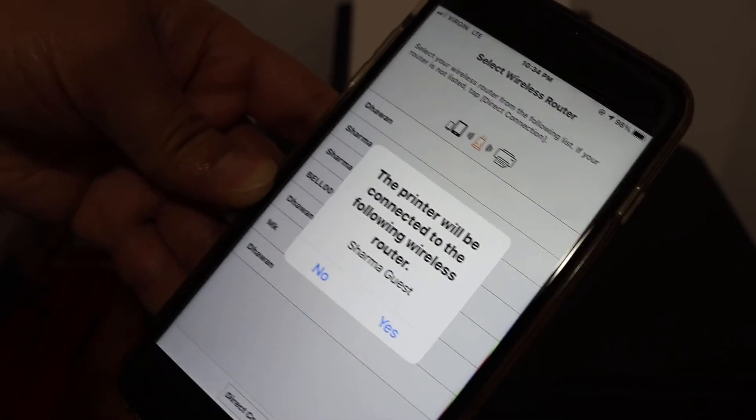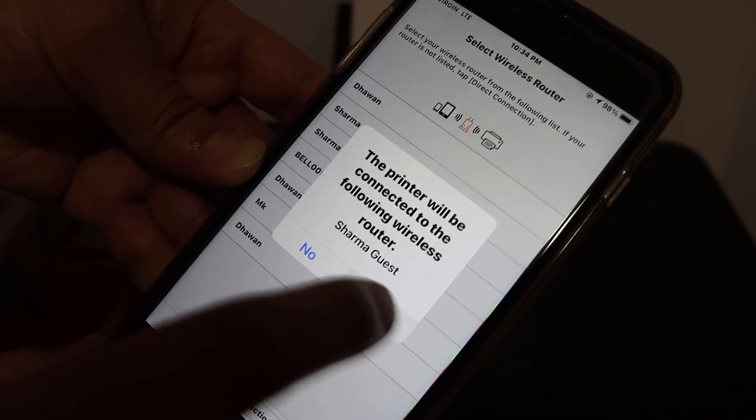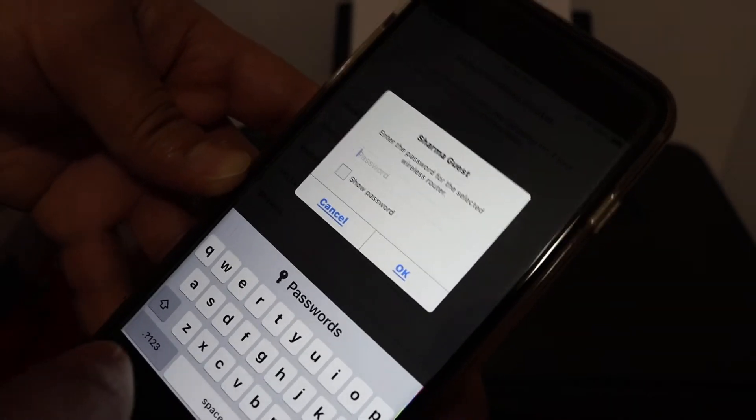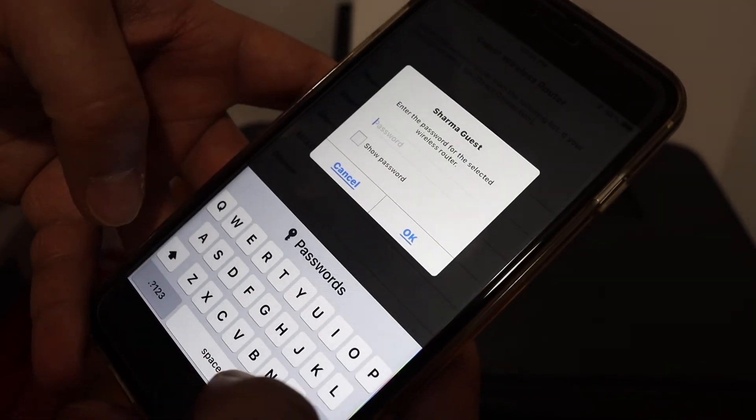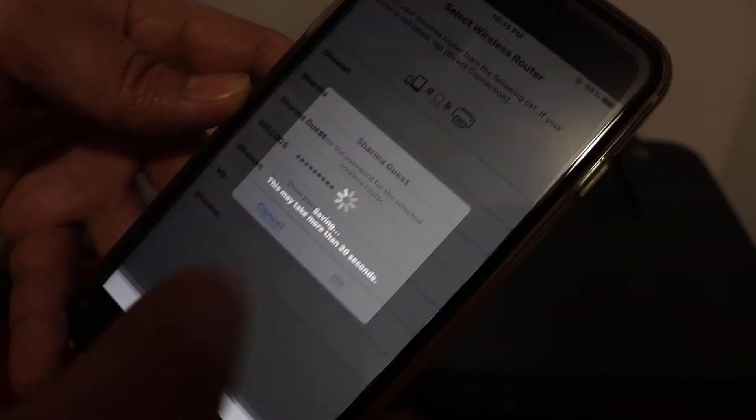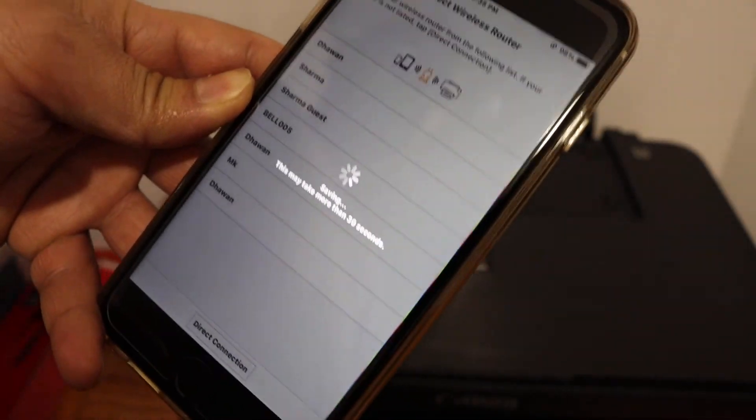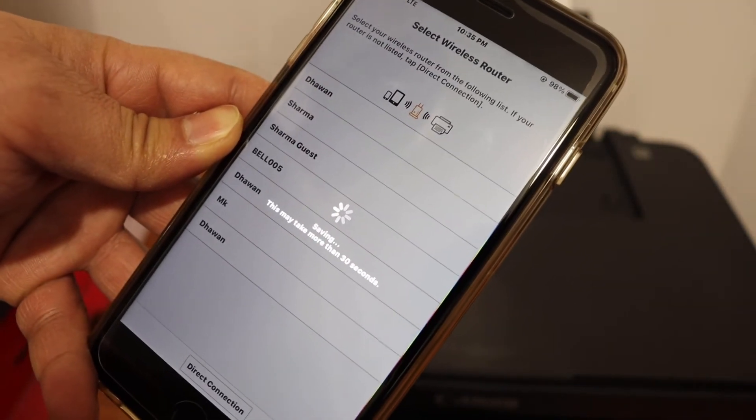Click on the yes button. Now enter the password of your WiFi network and click on the OK button. This process might take some time, and once it is done our printer will be online and it will be added to our iPhone for wireless printing and scanning.